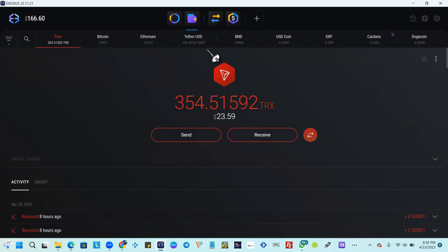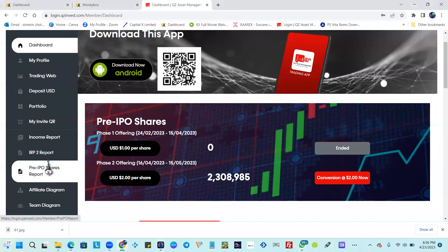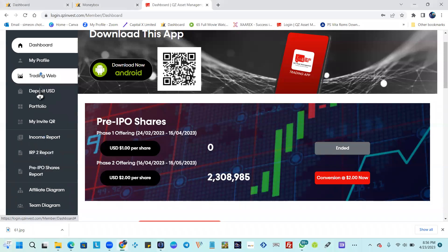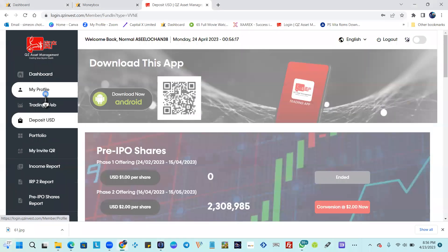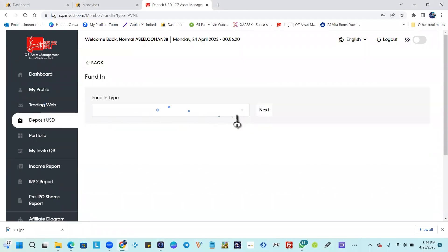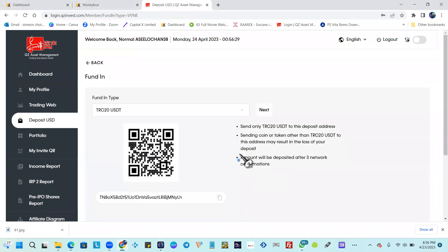We're going to move some USDT from our Exodus wallet to the QZ platform. Super easy to do — log into your account, select 'Deposit USD'. There's only one method available, which is TRC20 USDT. Select Next.